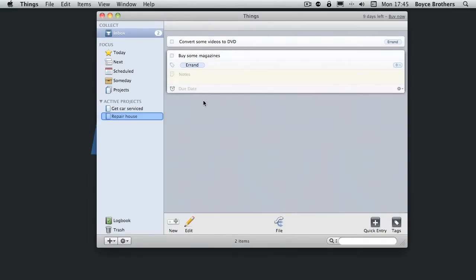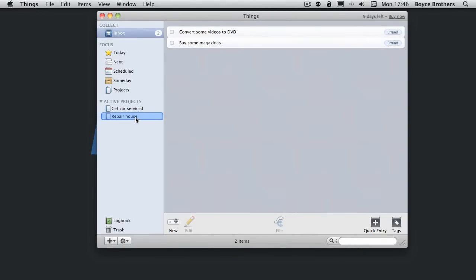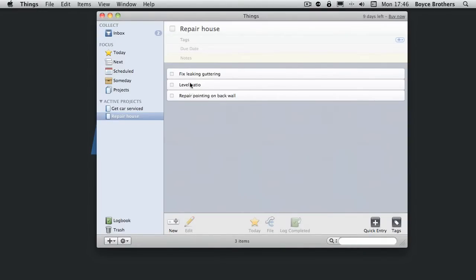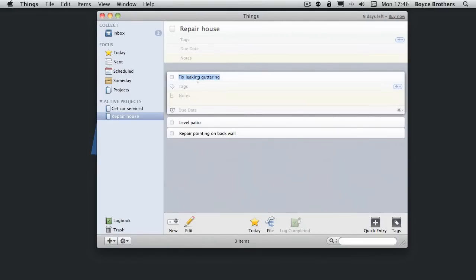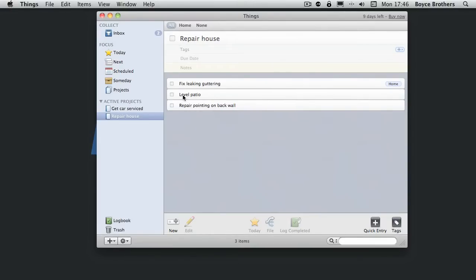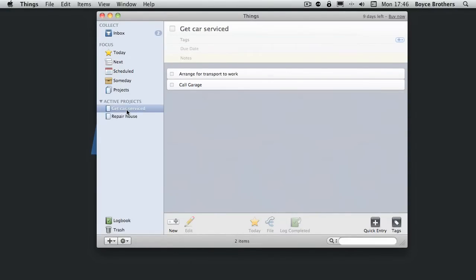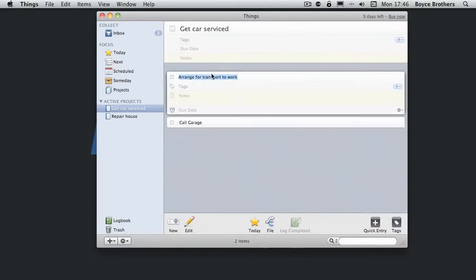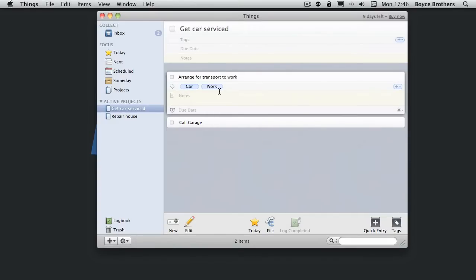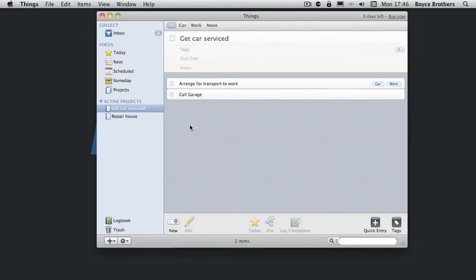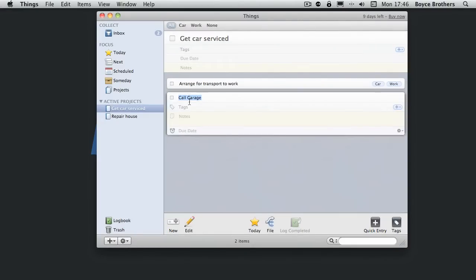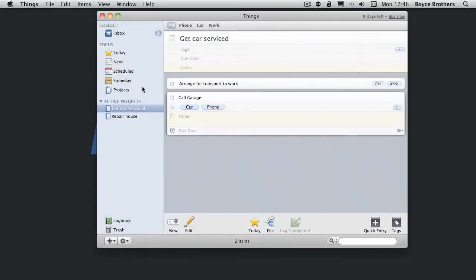Now I want to know that these in my active projects here are stuff related to home. So I'm going to tag them home. And the ones in the car I'm going to tag car. But this one is also work. And this one is car. And it's also phone.